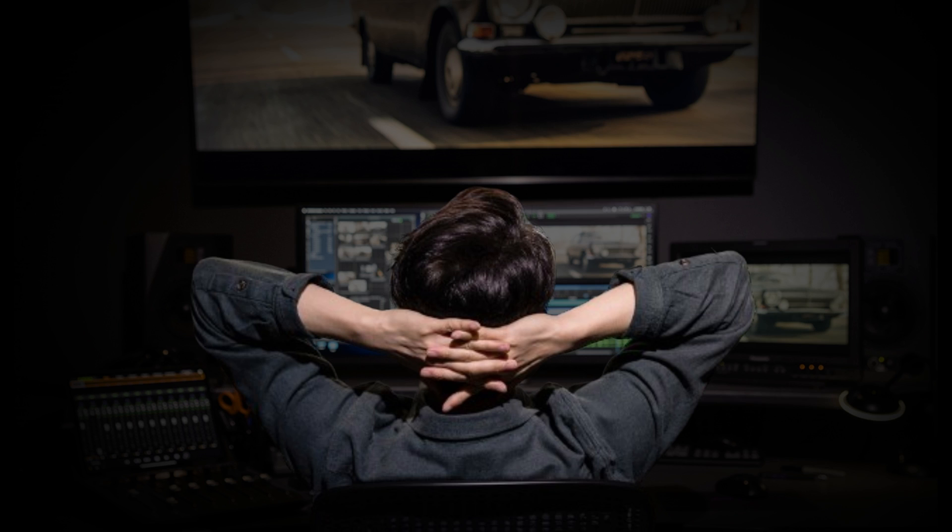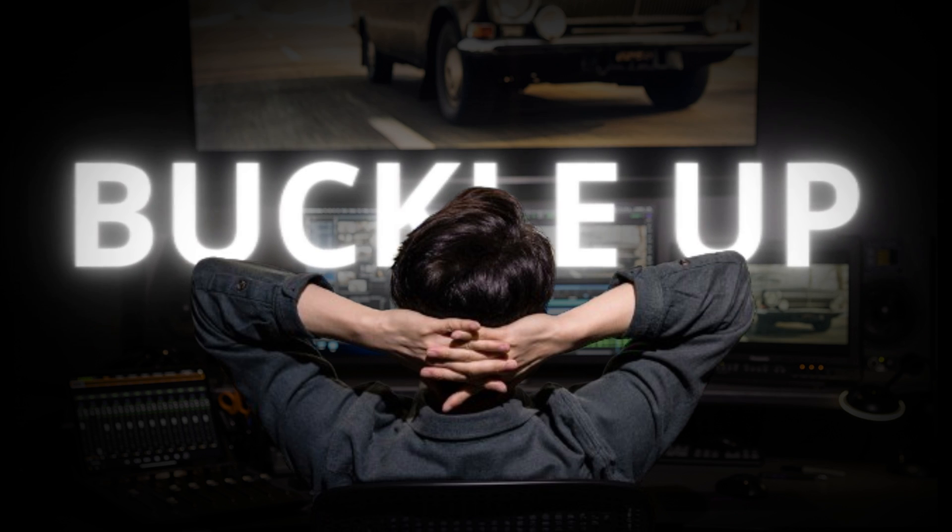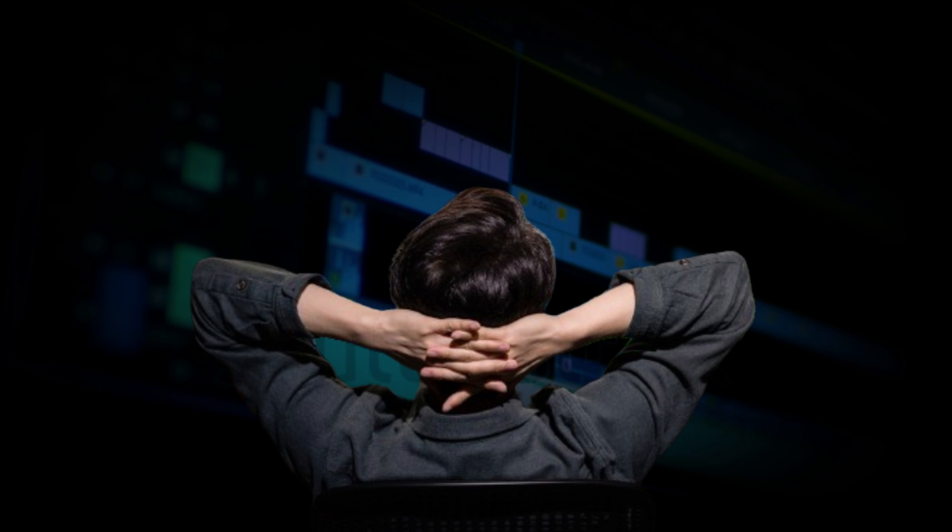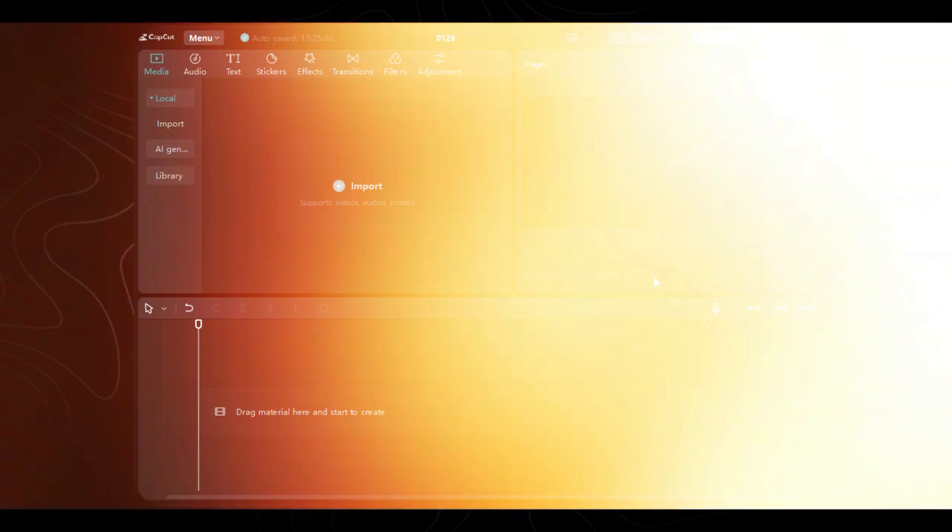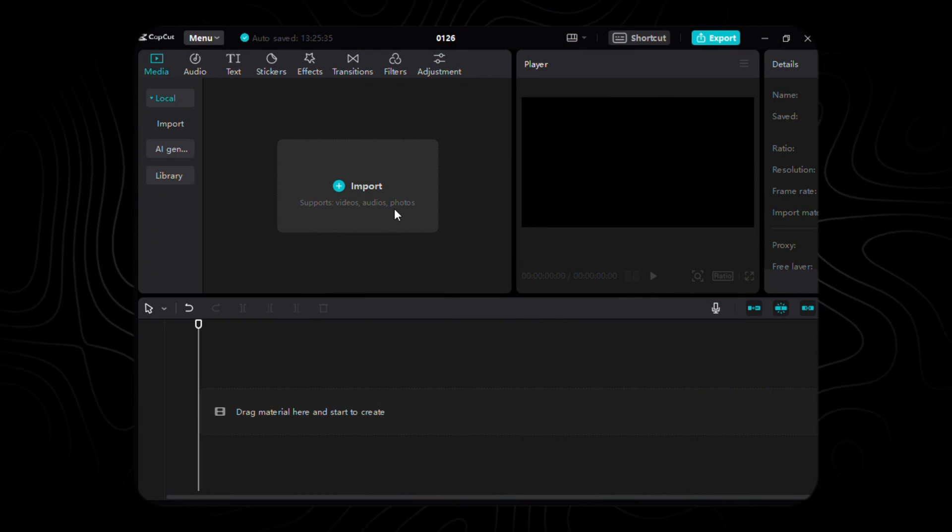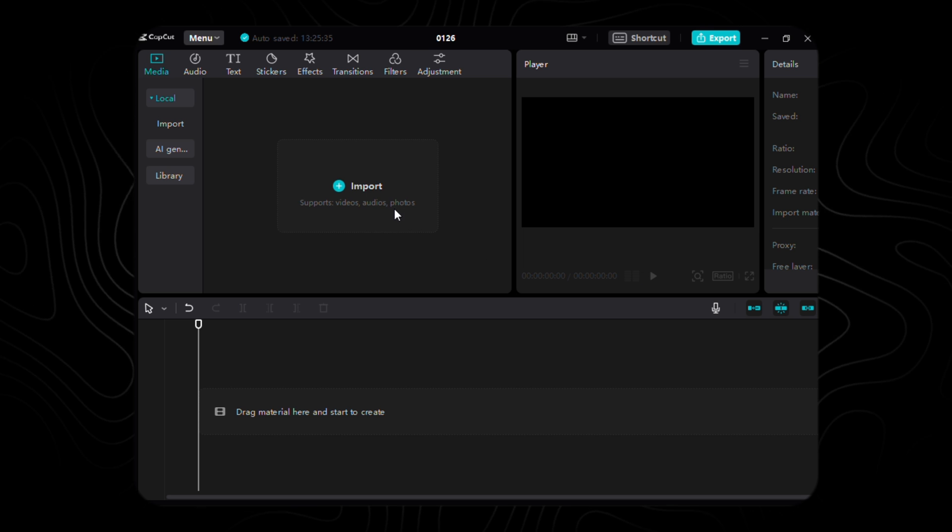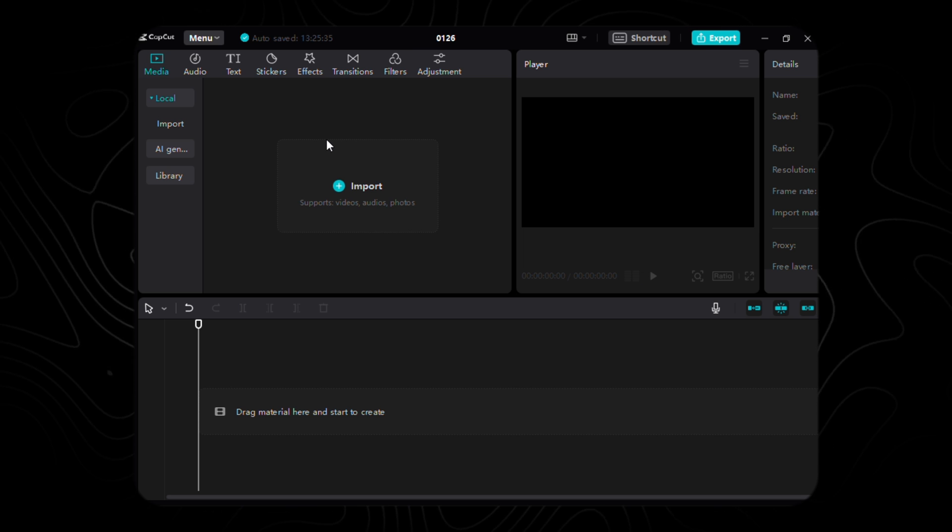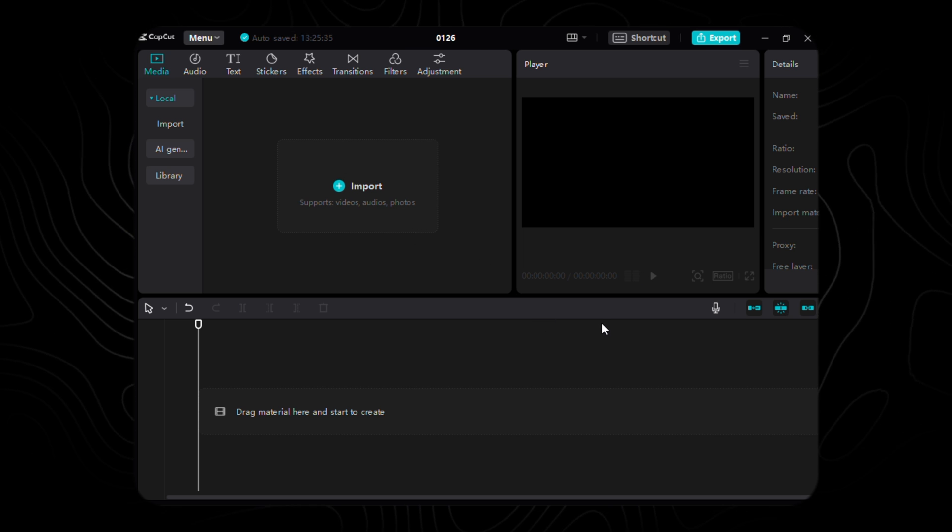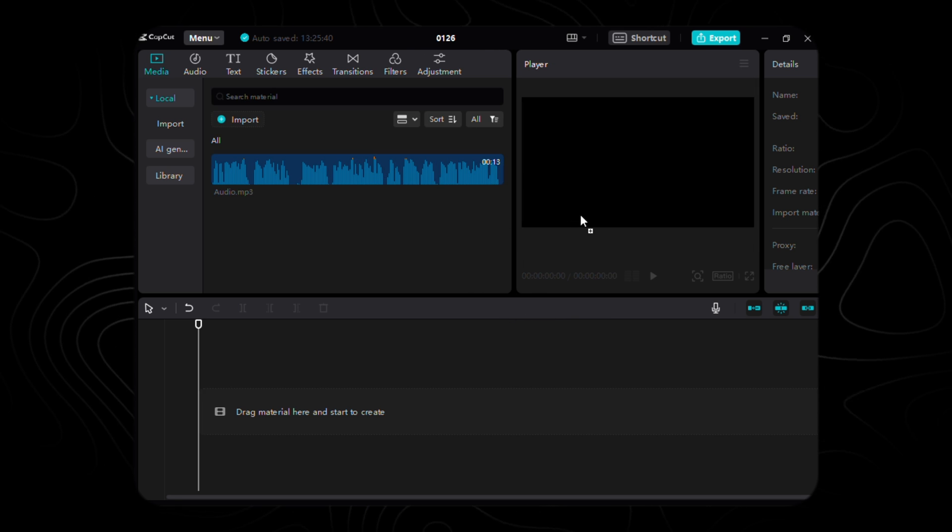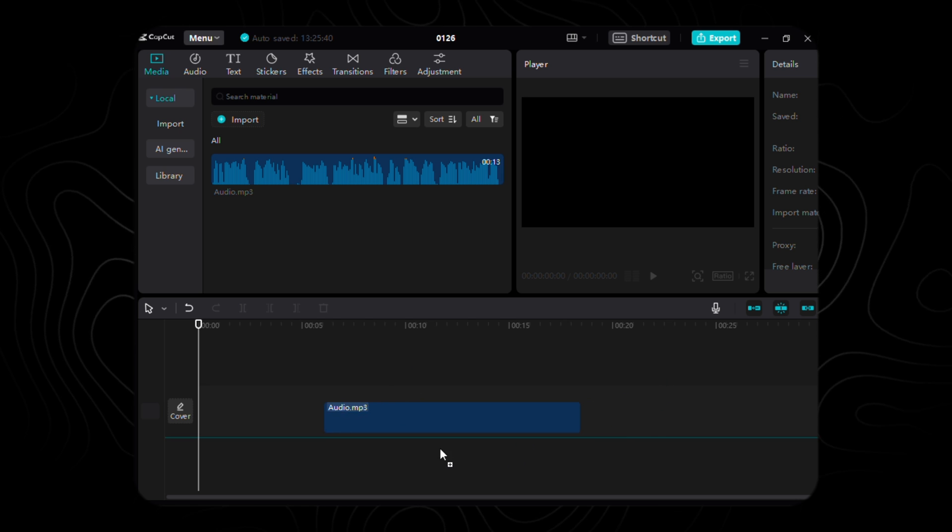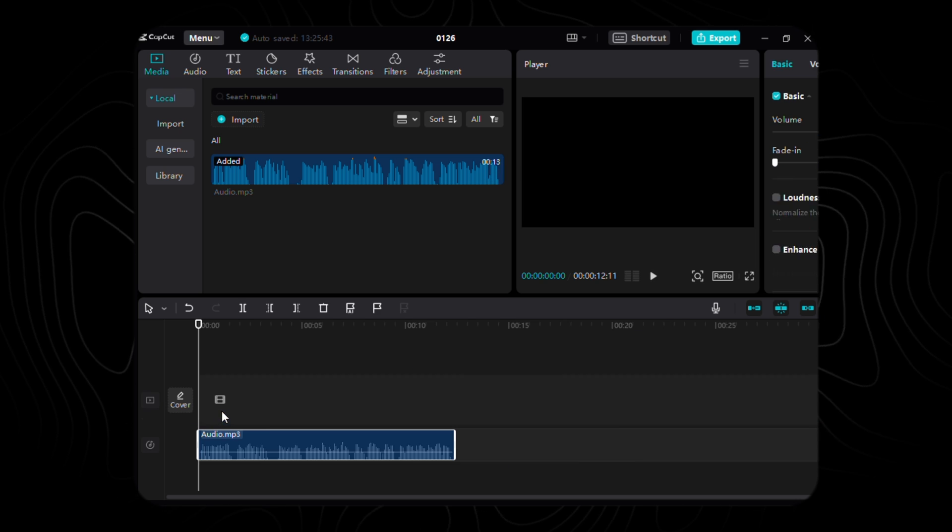Alright, maestros, buckle up. We're about to set the tone for our visual symphony. Head over to CapCut, import that soul-stirring audio file, our guiding star for this cinematic journey. Drop it onto the timeline and let the harmony begin.